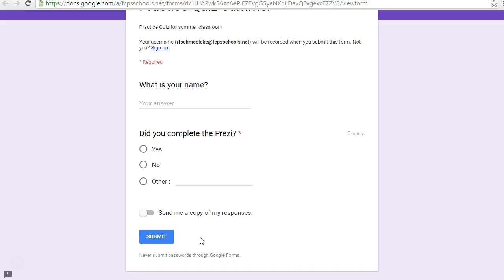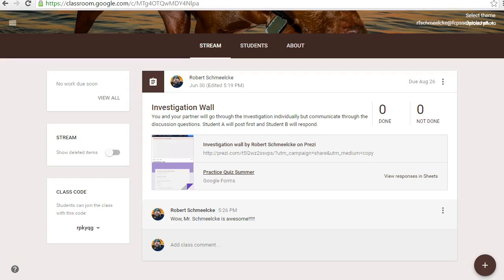Any questions? Please let us know — you can even write a comment right here. All right, thank you.